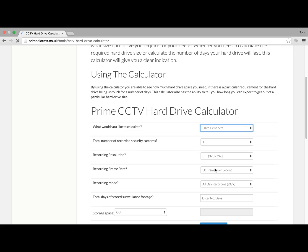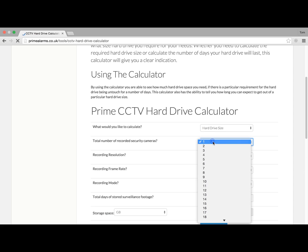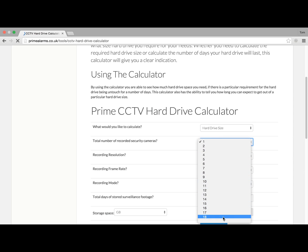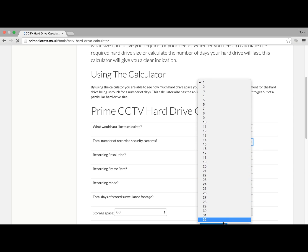You've got the option of choosing between 1 and 32 cameras. For this example, we're going to choose 4 cameras.